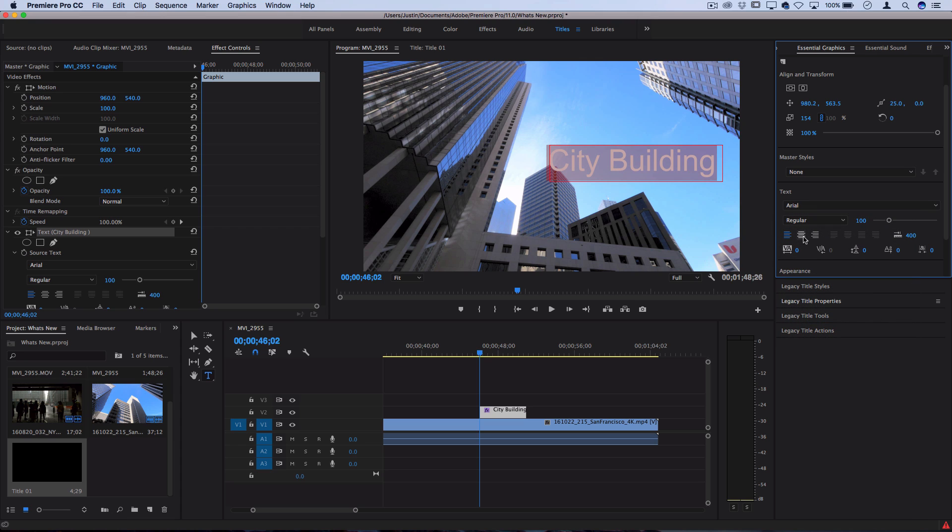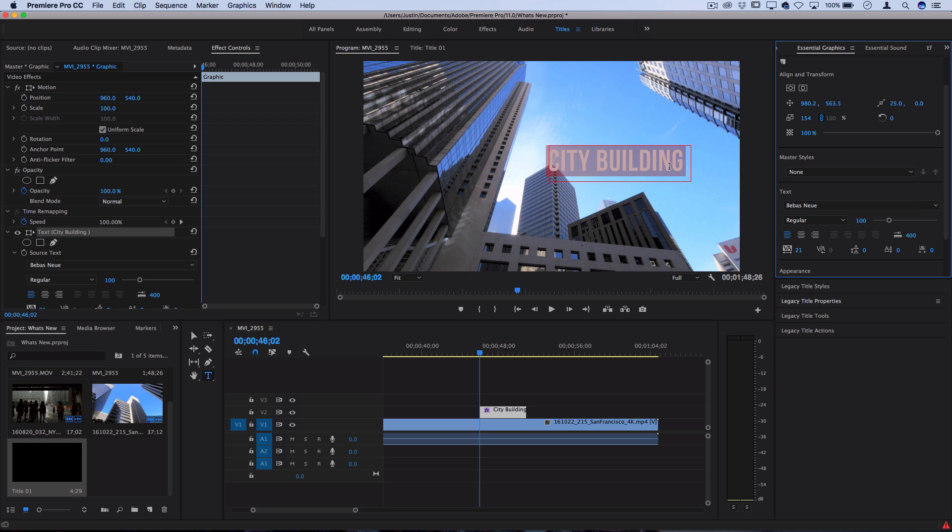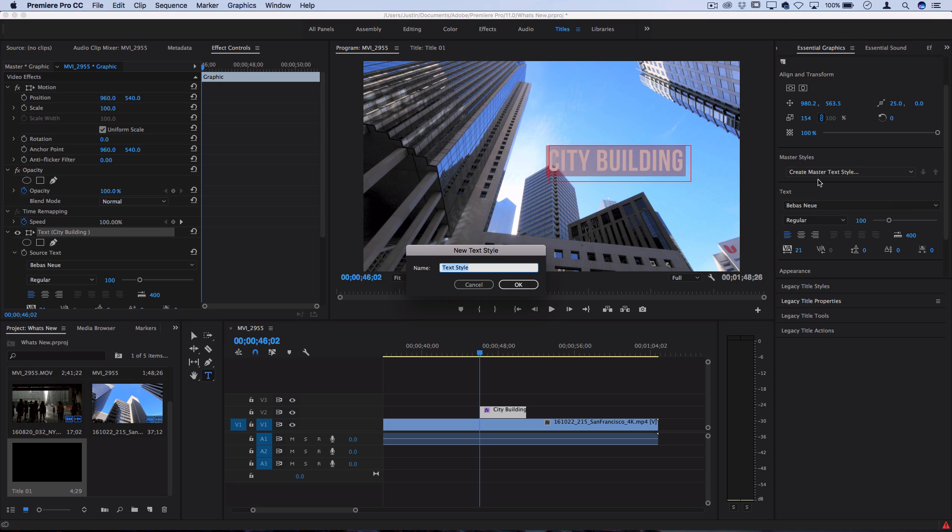After you create a certain style you can even go to master styles and create a master text style, and you can name it whatever you want for easy use across several different projects. You can always just choose that same style - it'll pick the same font and all the other settings.